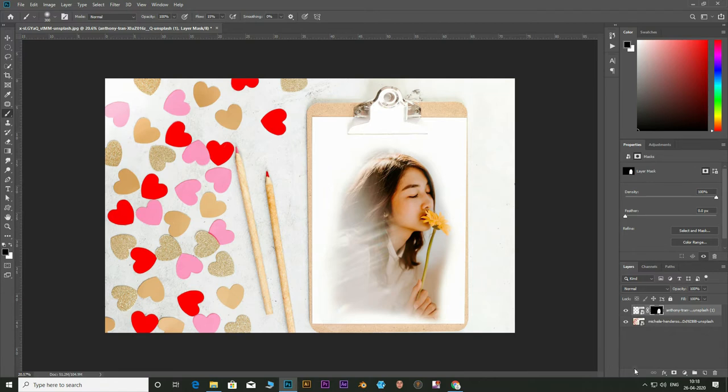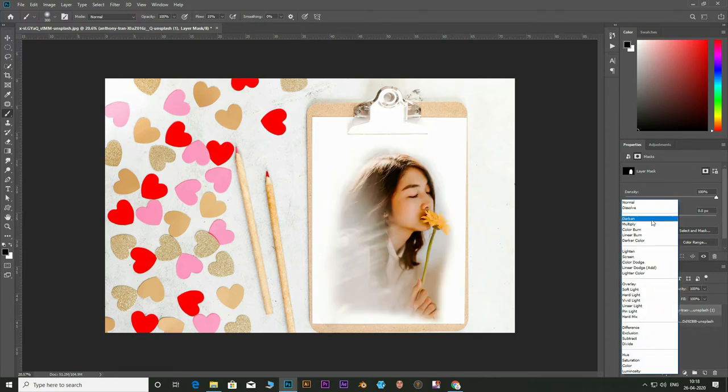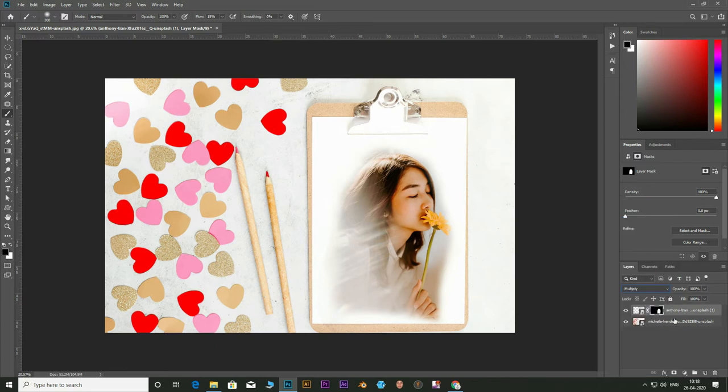Scale and position the object in the canvas. Change the blending mode from normal to multiply.